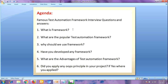The first question is: what is a framework? A framework defines a set of rules or guidelines which are best practices that we can follow in a systematic way to achieve a desired result. Then, what are the popular test automation frameworks?